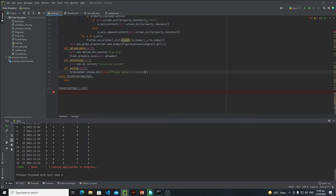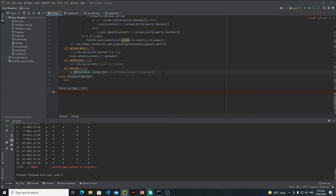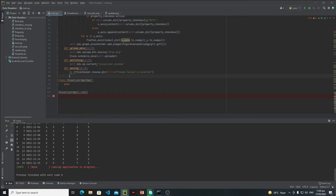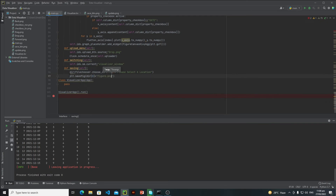I will save my location inside the dir variable. Since choose_dir returns a list, I need to access only the first item. I will say plt.savefig and pass the location as dir[0]. I also need to define the file name, so I will go with a predefined file name: figure.png. I need to merge the path and filename together using backslashes.